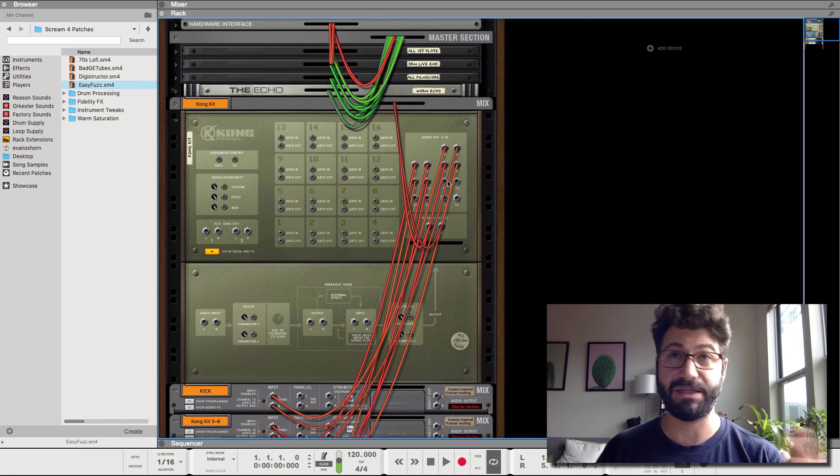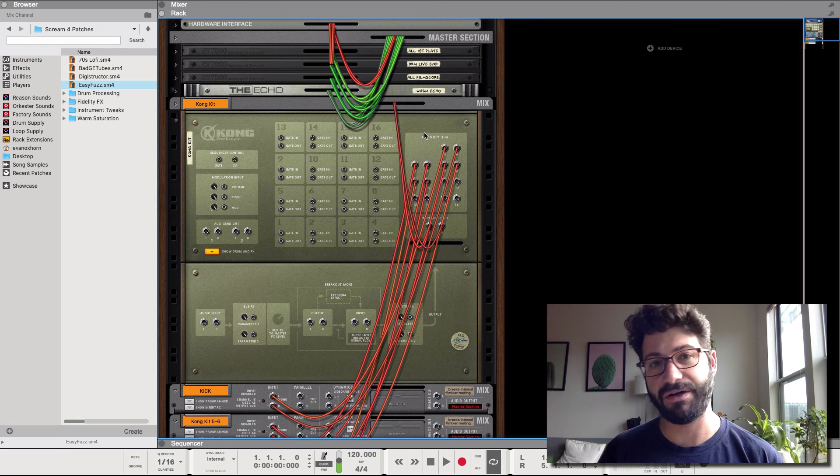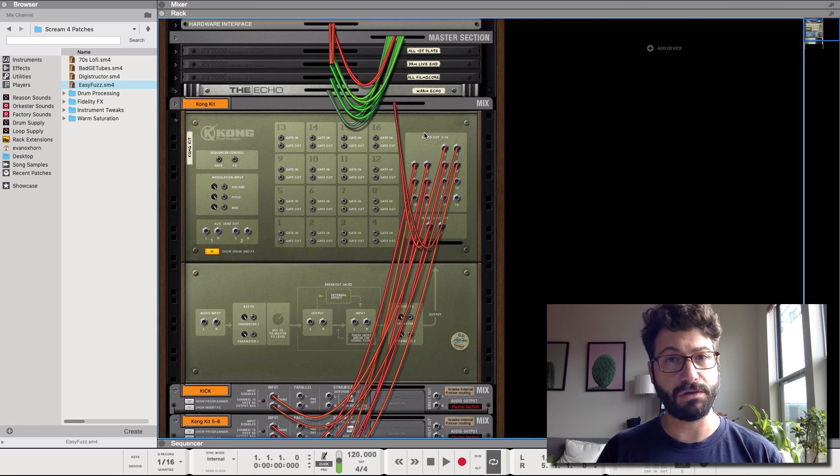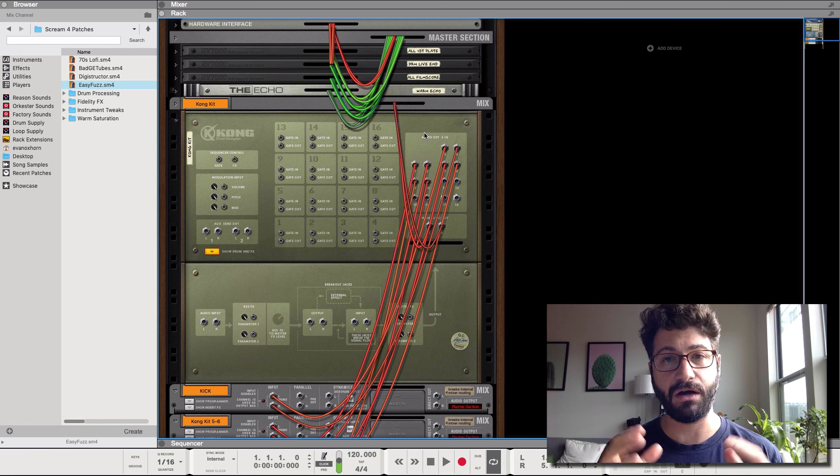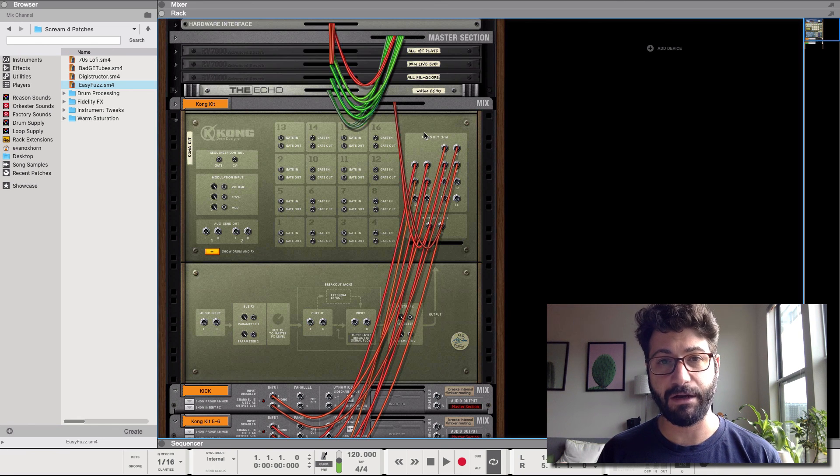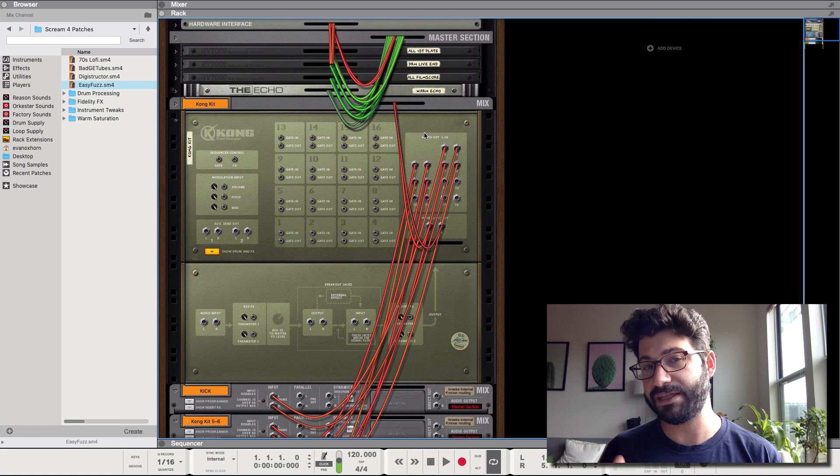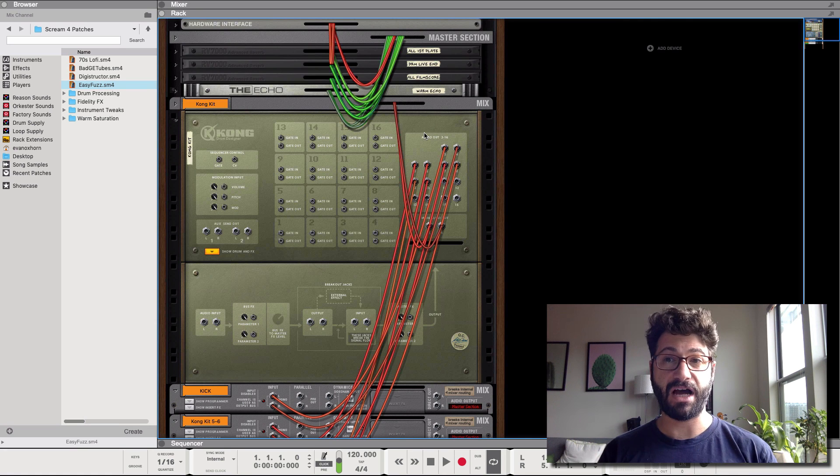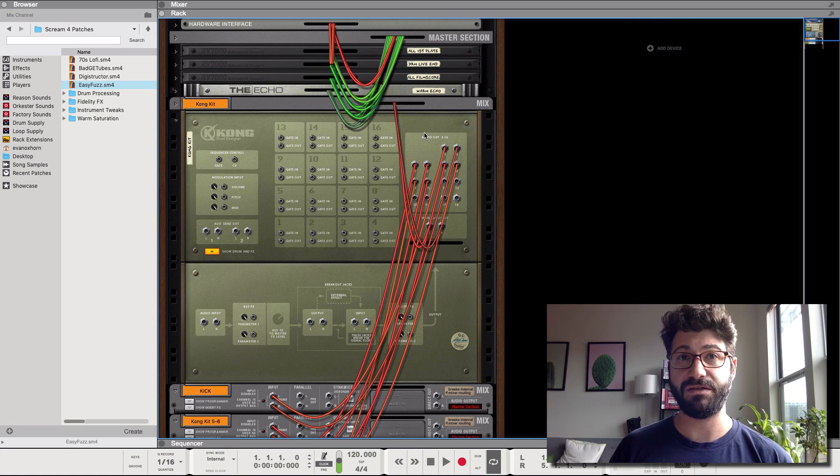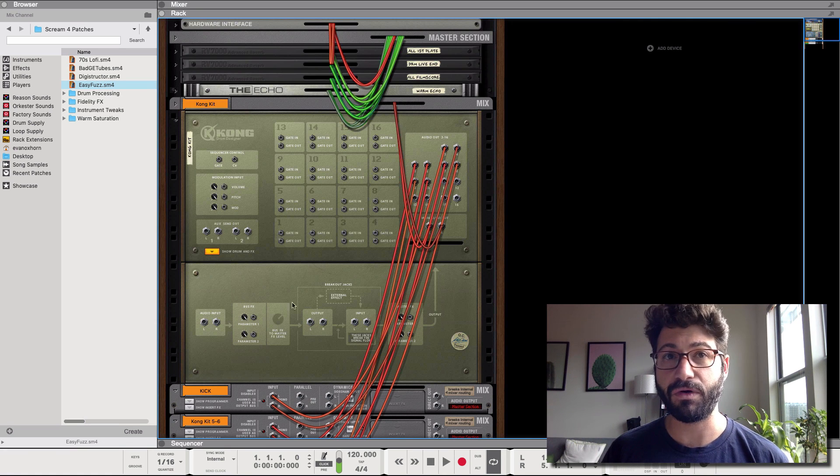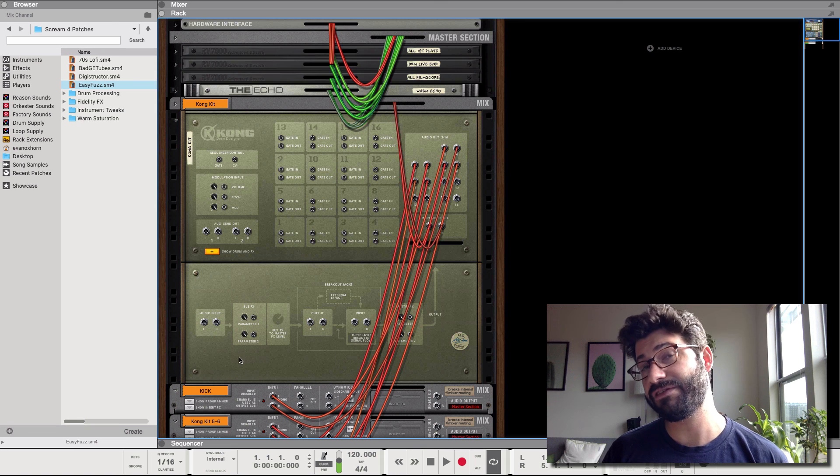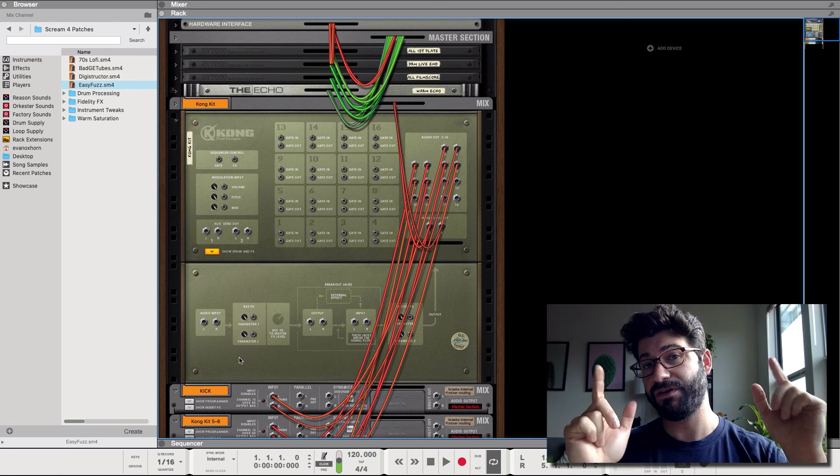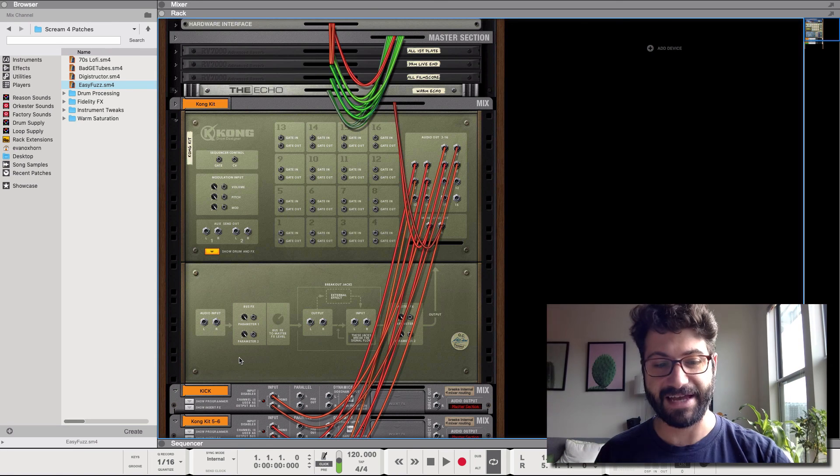So I hope this tutorial on Kong routing was really helpful. If so be sure to like and subscribe. Be sure to leave a comment below if you want me to do something more on this breakout section for the effects. And I hope you have a great day. Thanks.